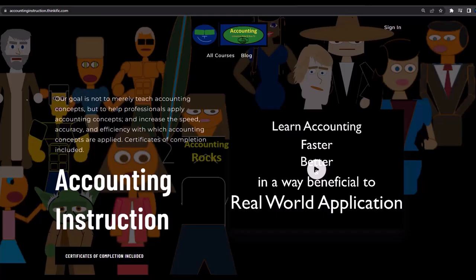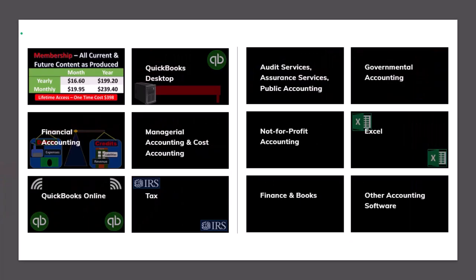If you would like a commercial-free experience, consider subscribing to our website accountinginstruction.com or accountinginstruction.thinkific.com, where we have many different courses. You can purchase one at a time or use a subscription model giving you access to all the courses — well organized, with Excel files and PDF files to download, and no commercials.